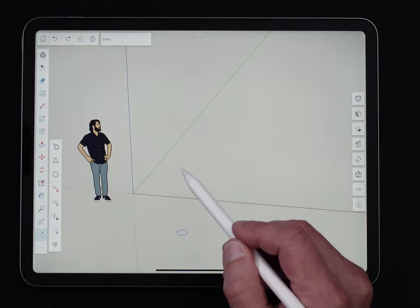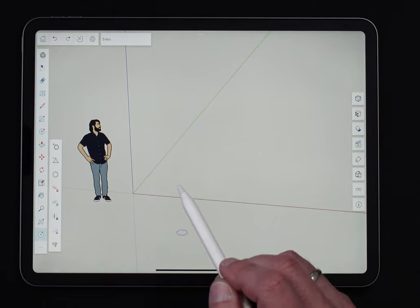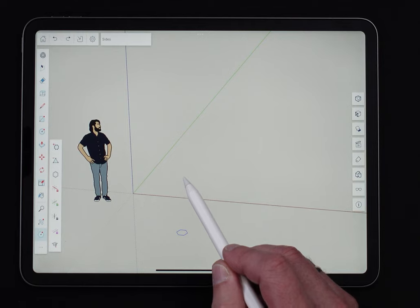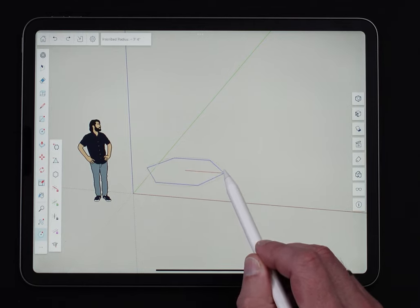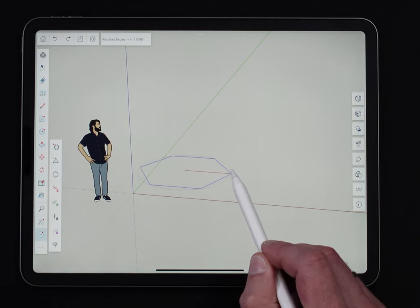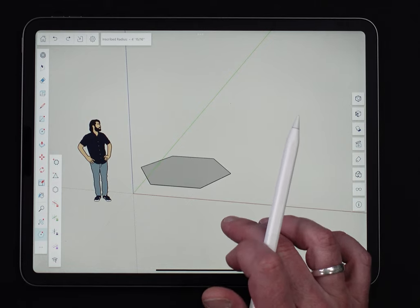When I come in here to draw, it's pretty simple. I'm going to tap the pencil where I want the center, drag the edge out, and release it. That gives me a polygon.